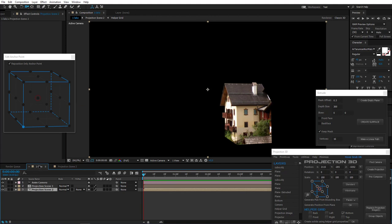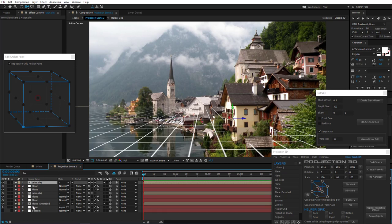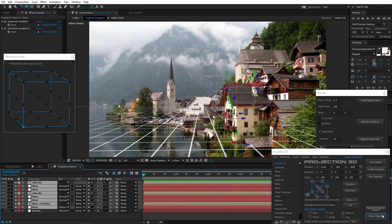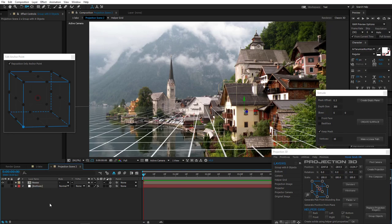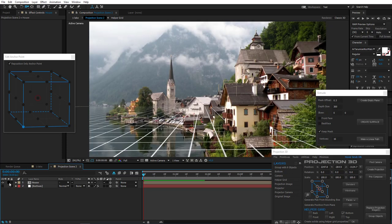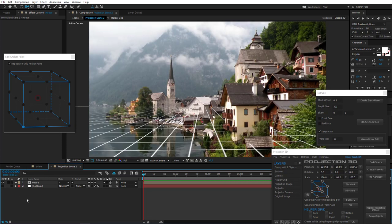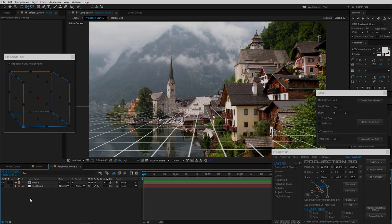This is how the house looks in the main composition. Using this technique, you can do modeling of any complexity. Now we can select all parts of the house and group them into one object and give it a name. Let's move on to the last stage of our tutorial and create a full scene using different tools and techniques.